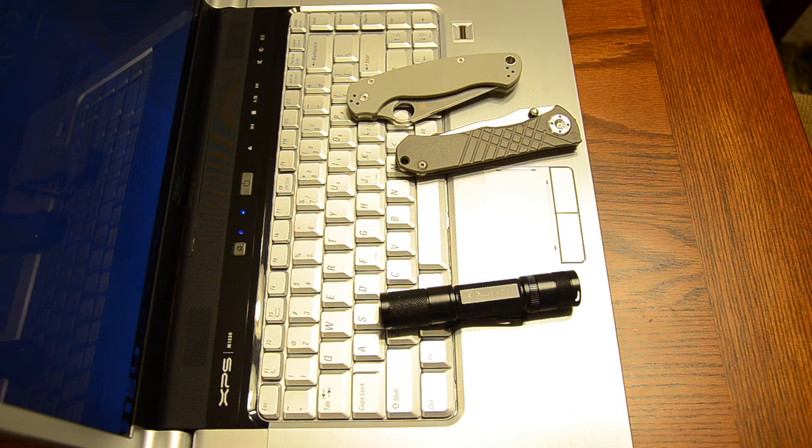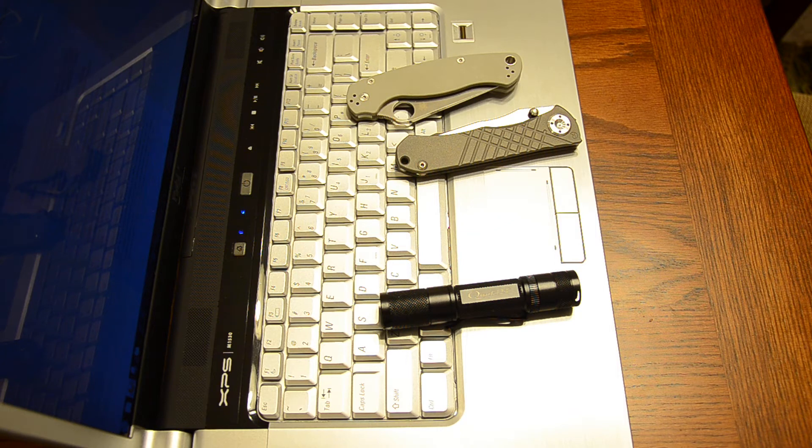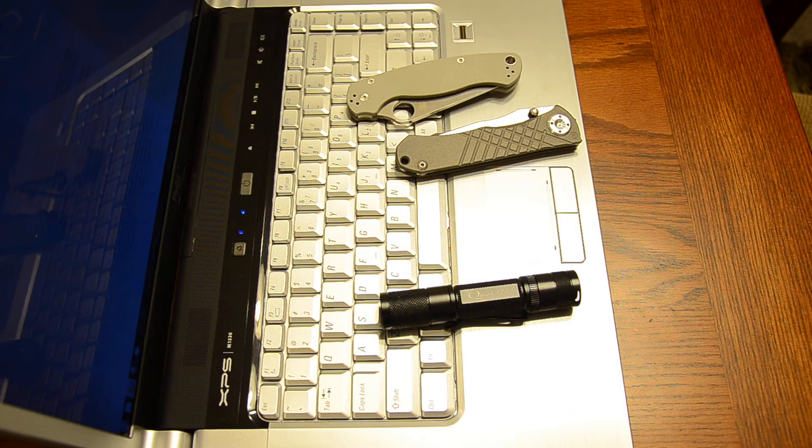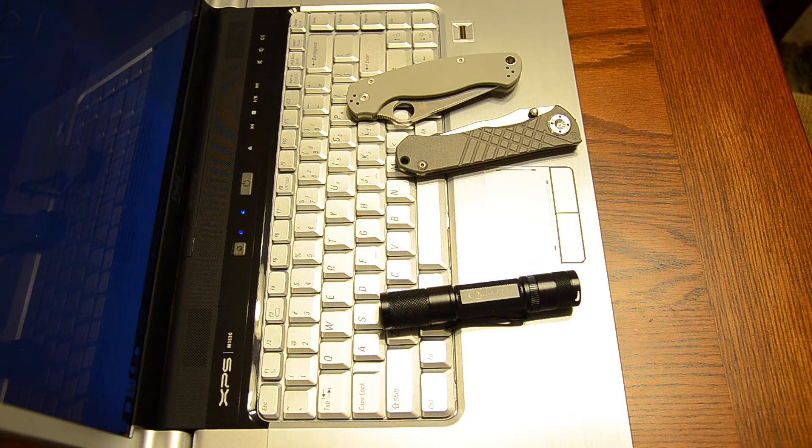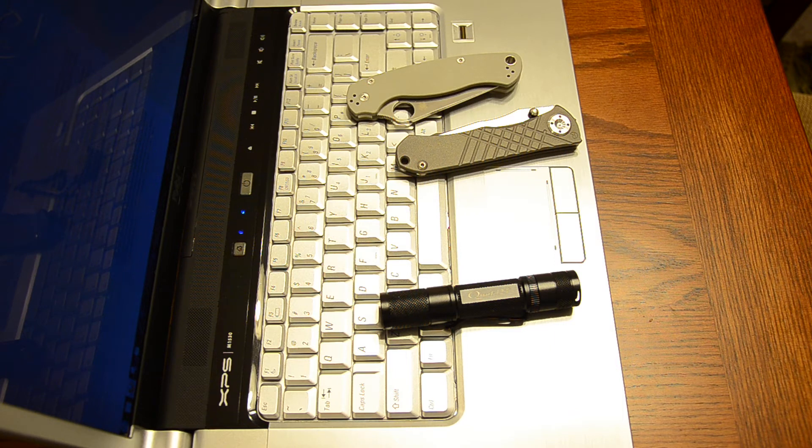A lot of people have asked me what flashlight I carry and if I'm into flashlights. Of course I am because I work at Going Gear. By default I have to be into flashlights, but I was into it anyway. I really do like flashlights a lot. So I figured I would do a video on that.